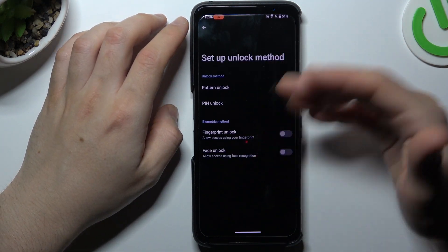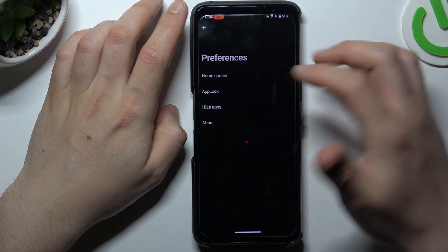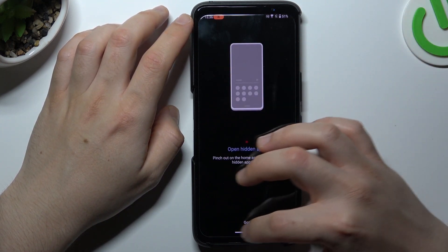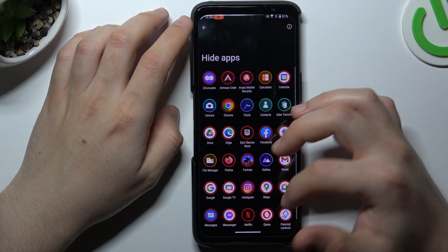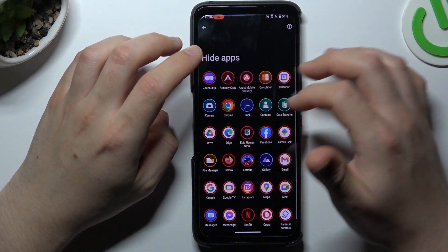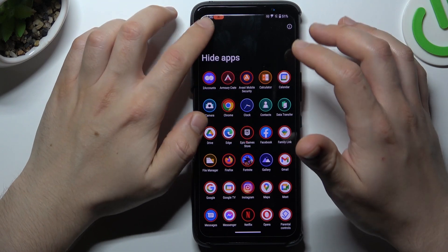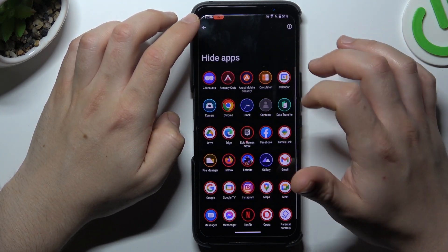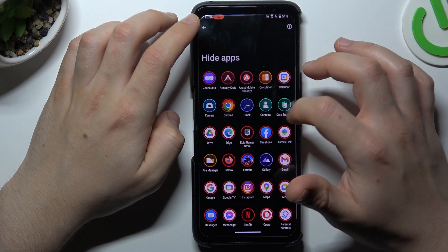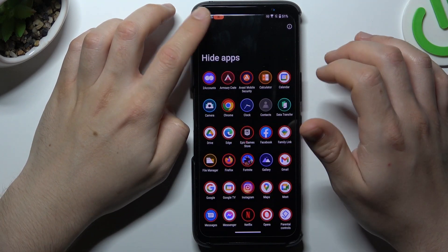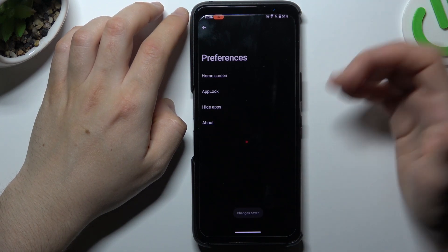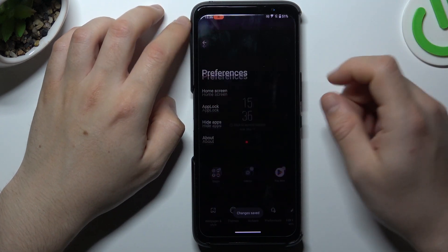The next option is app lock — this is for when you want to lock any app — and hide apps. If you want to hide any app, you can do it here. Just tap on any app and go back, and that's it.